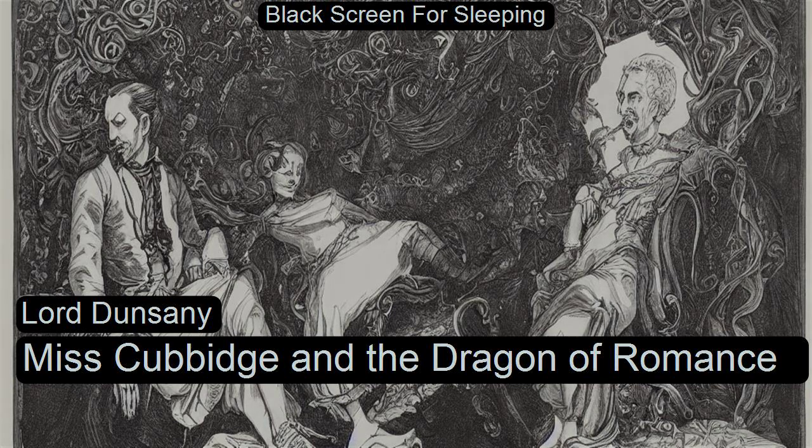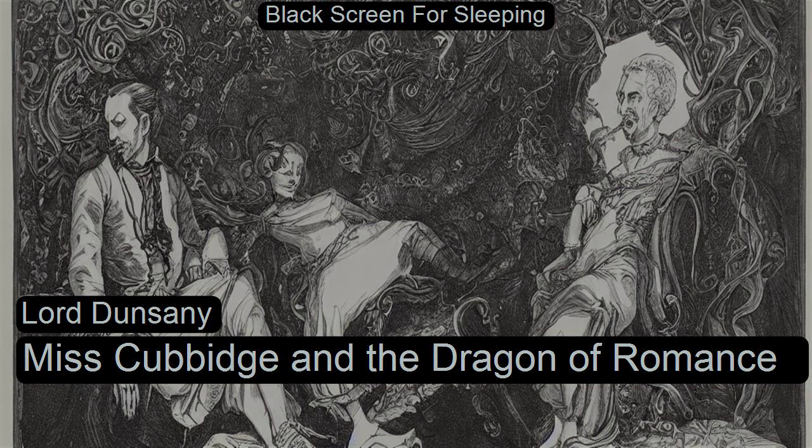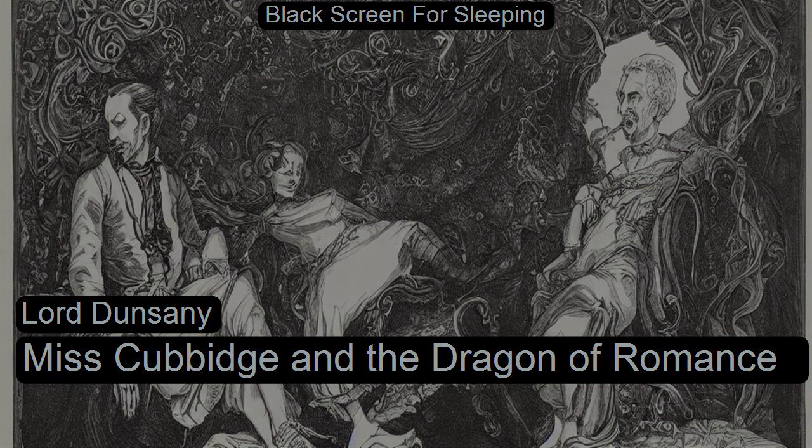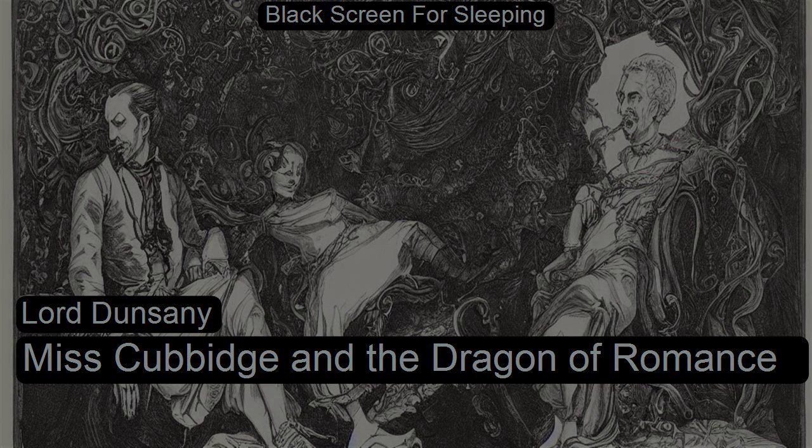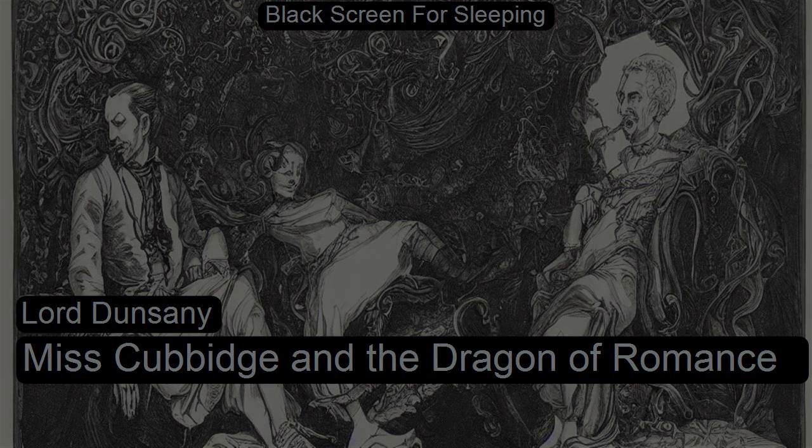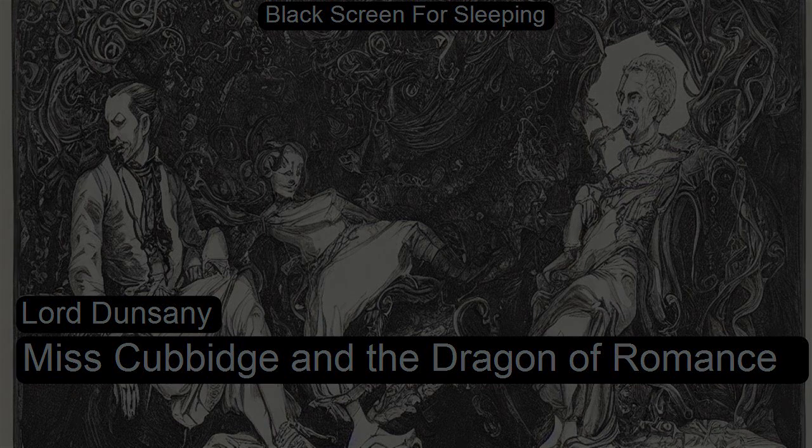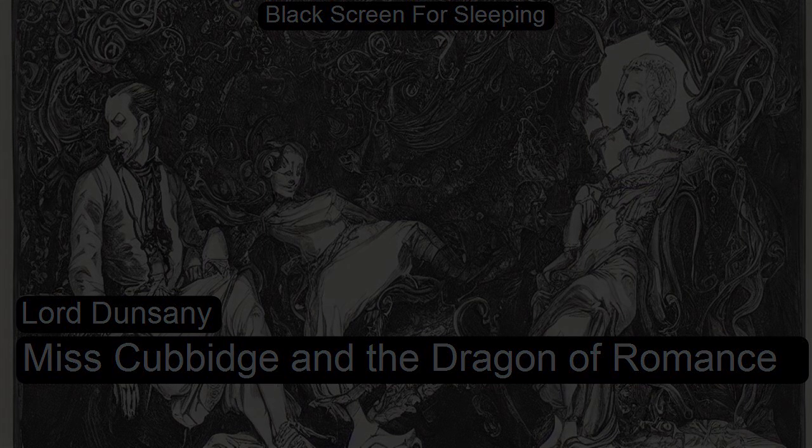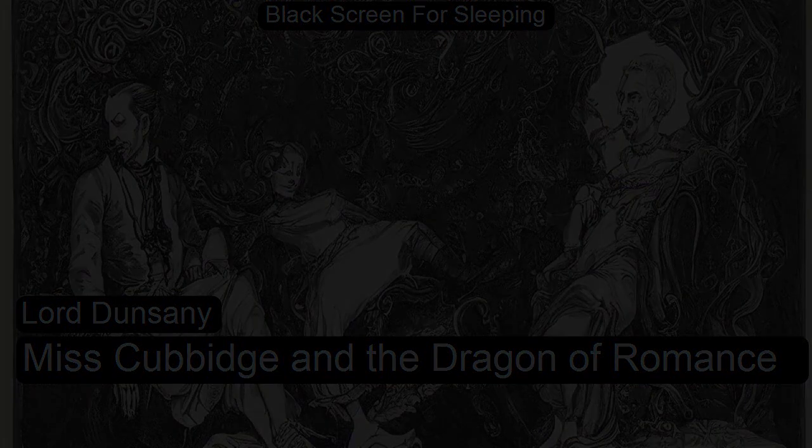Miss Cubbage and the Dragon of Romance by Lord Dunsany. Recorded for Dreams, Collection 1, Stories and Poems by Michelle Fry, Baton Rouge, Louisiana, in January 2020.